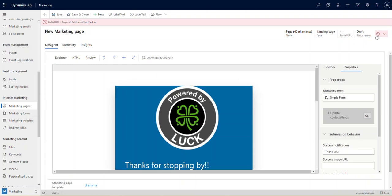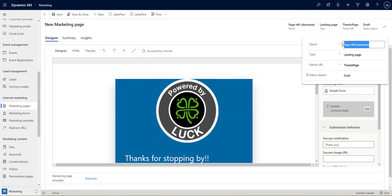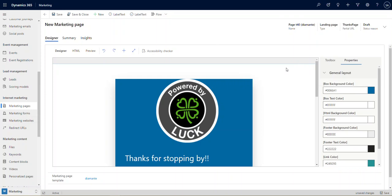So I'm going to go ahead and add that in right here, and that's just going to be called let's call this the thanks page. So now let's also rename this to the thanks page. I'm going to use the exact same thing so that it's consistent in our own system, and that's just the nomenclature that we'll have for this specific form.